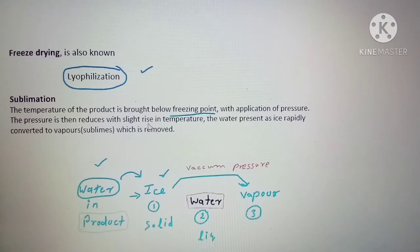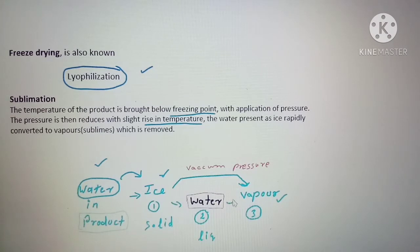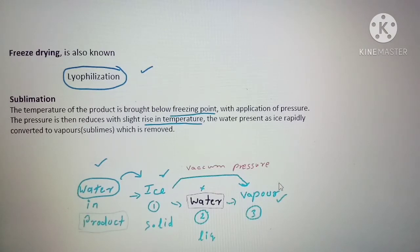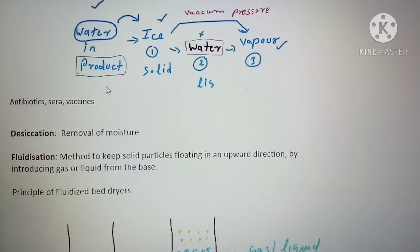Next, we slowly reduce the pressure and slightly increase the temperature. The ice is directly converted to its vapor form without going through the intermediate liquid water phase — ice converts directly to vapor phase. This process is mainly used for the preservation of antibiotics, sera, and vaccines.